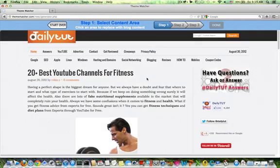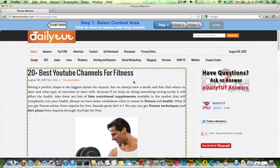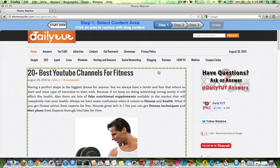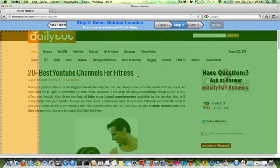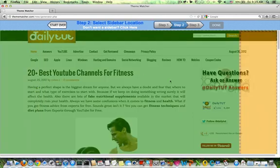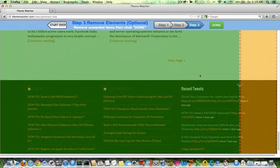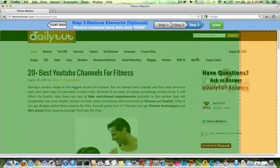Then select the content areas which you would like to have included in the theme, and remove the elements which you don't want from the actual theme, and then click on Done.